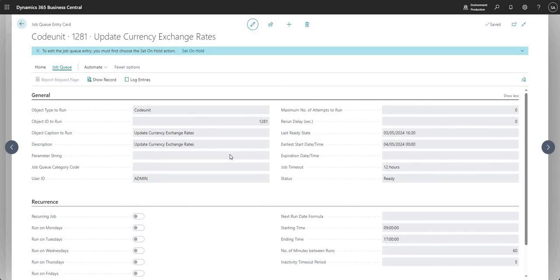That's everything I wanted to cover on job queues in Business Central. I hope you found it useful — thanks for watching, and I'll see you on the next one.